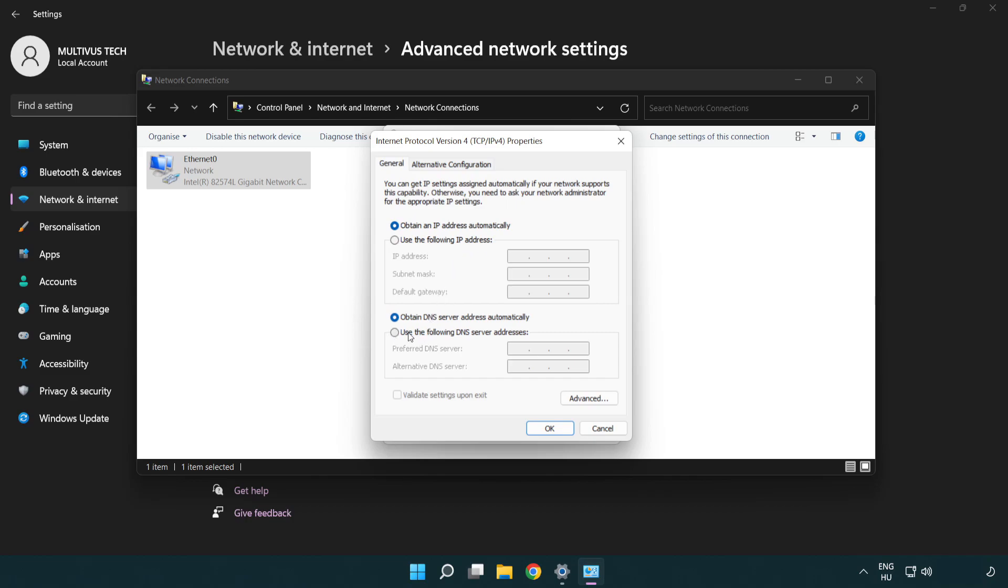Select Use the following DNS server addresses. Type 8.8.8.8. Type 8.8.4.4.